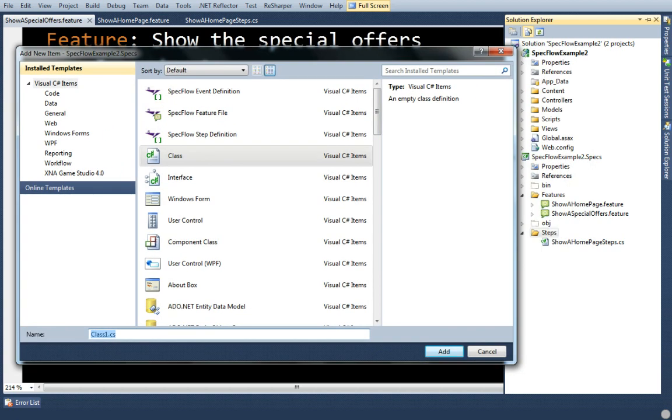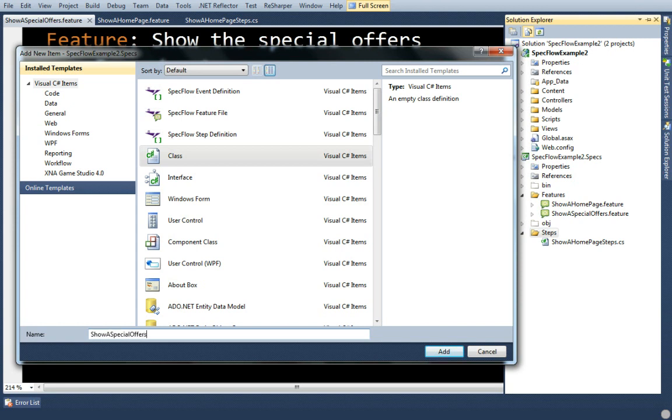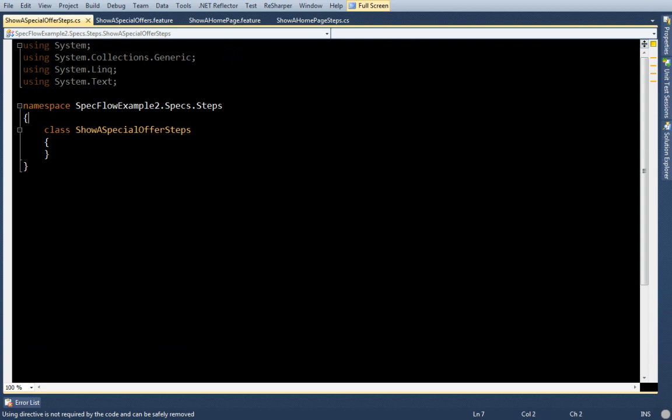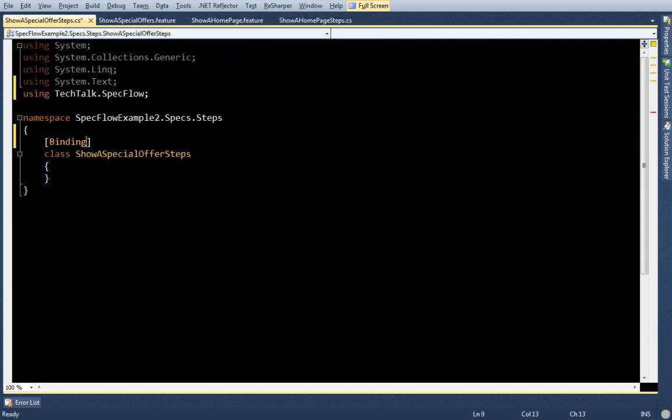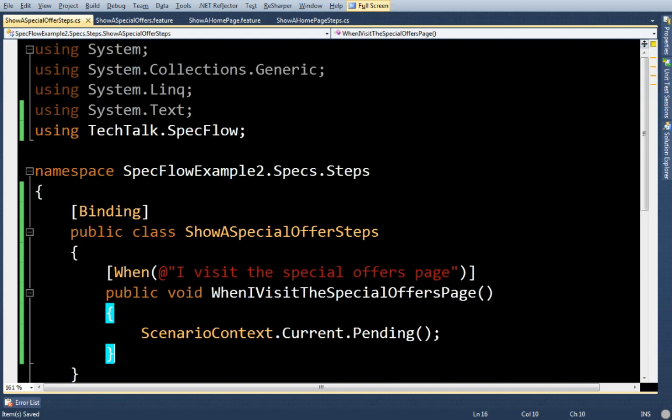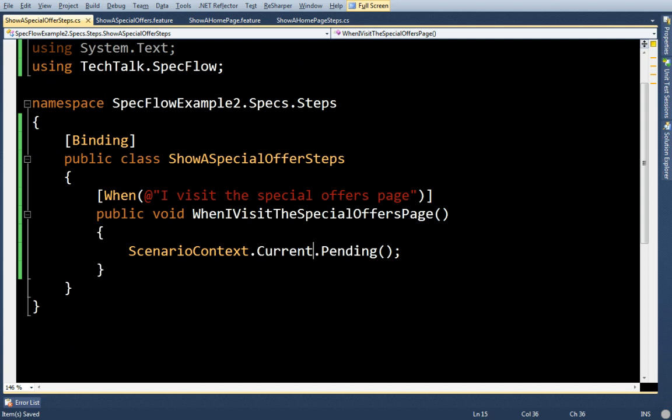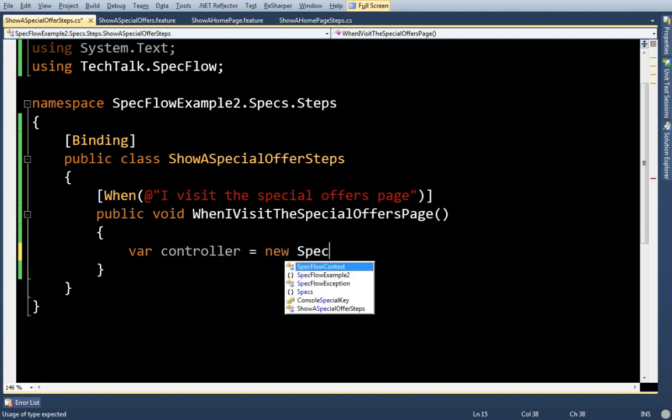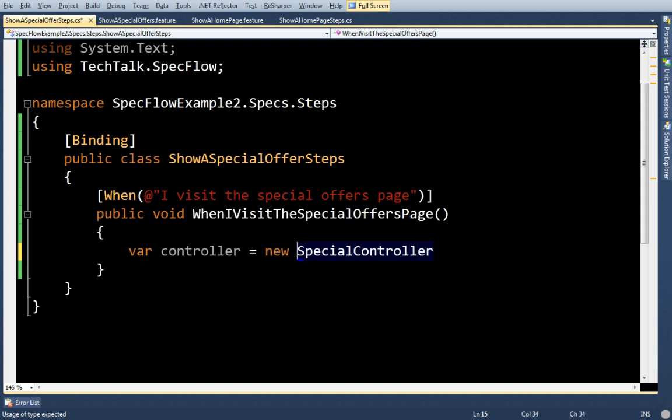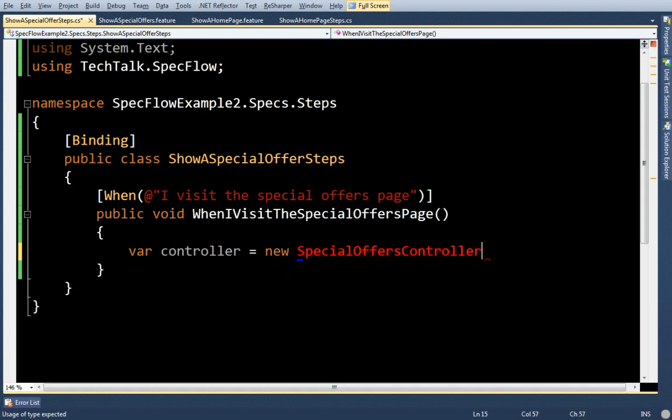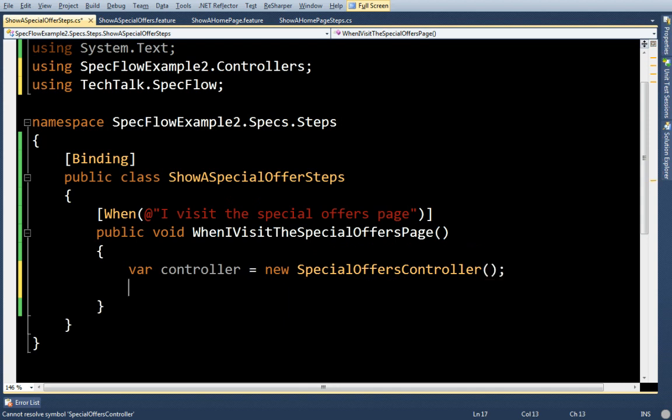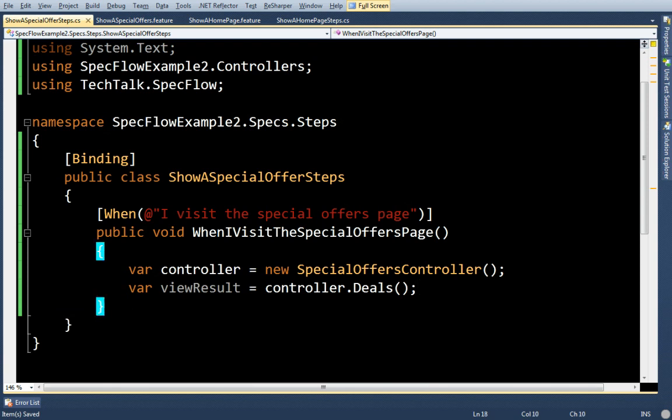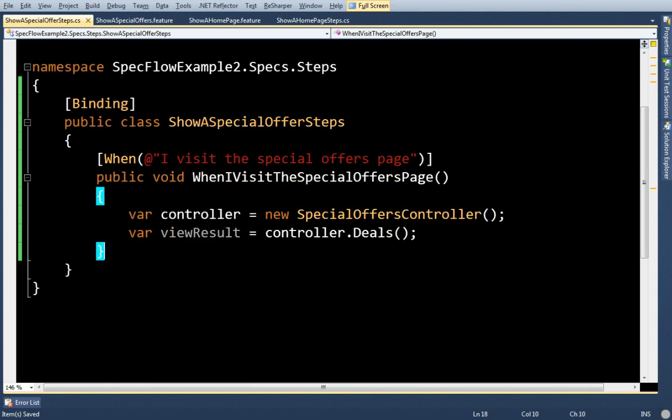Now you'll note the naming convention. I see this quite a bit too: people will name their step file or the step definitions file the same as their feature. So let me just stick with that. I'm going to call this show a special offer steps. Now what does that mean when I visit the special offers page? It means that I'm going to new up my special offers controller and I'm going to get the result. In this case, I'm going to get the deals. Now I'm in a bind here.